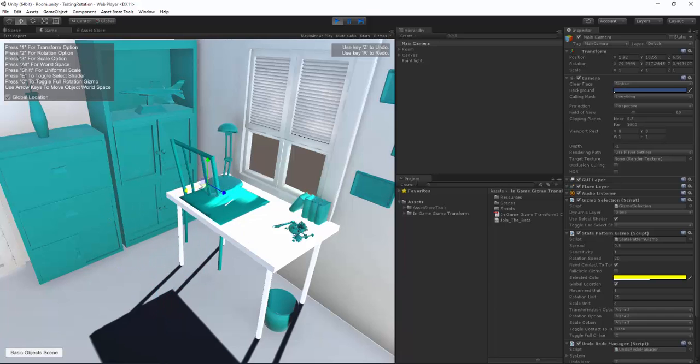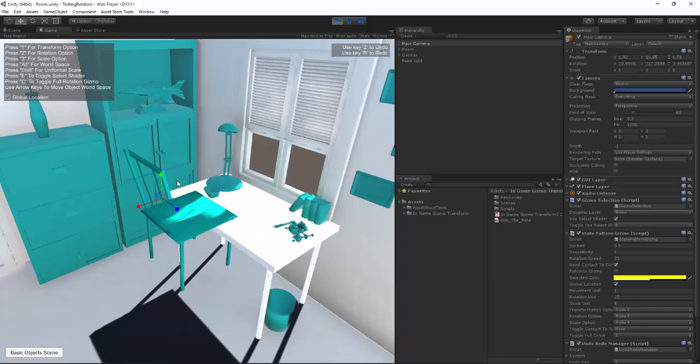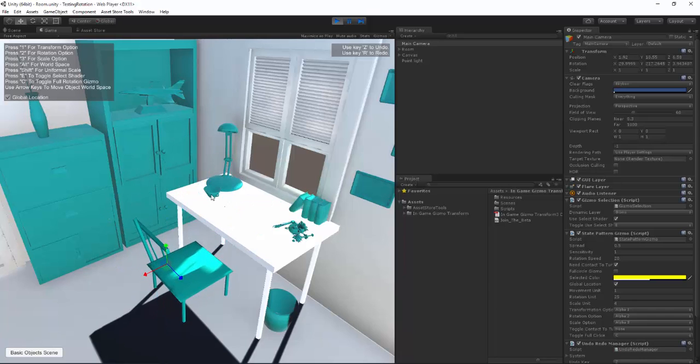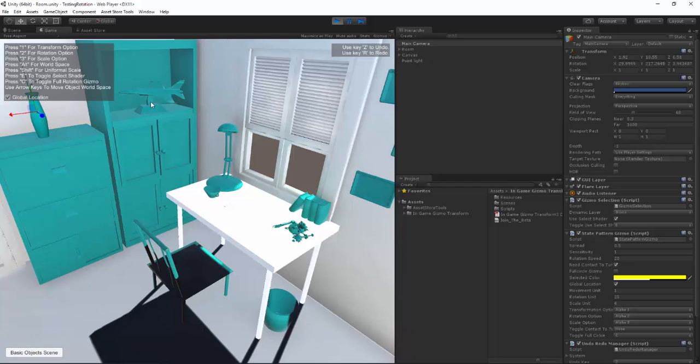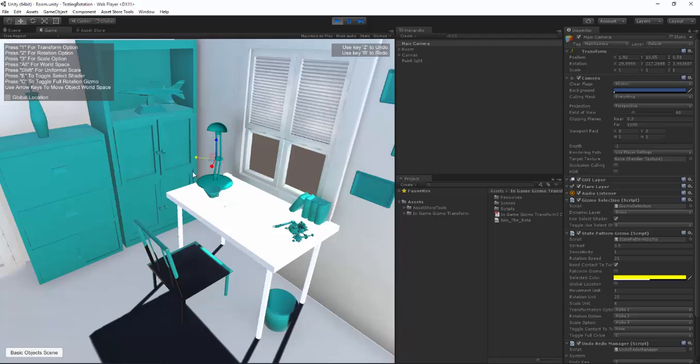Let me move this guy up. You can see that everything here has Gizmos facing one direction and that's because we have global location on. To turn that off let's hit alt and we'll see that it's now relative to the object.